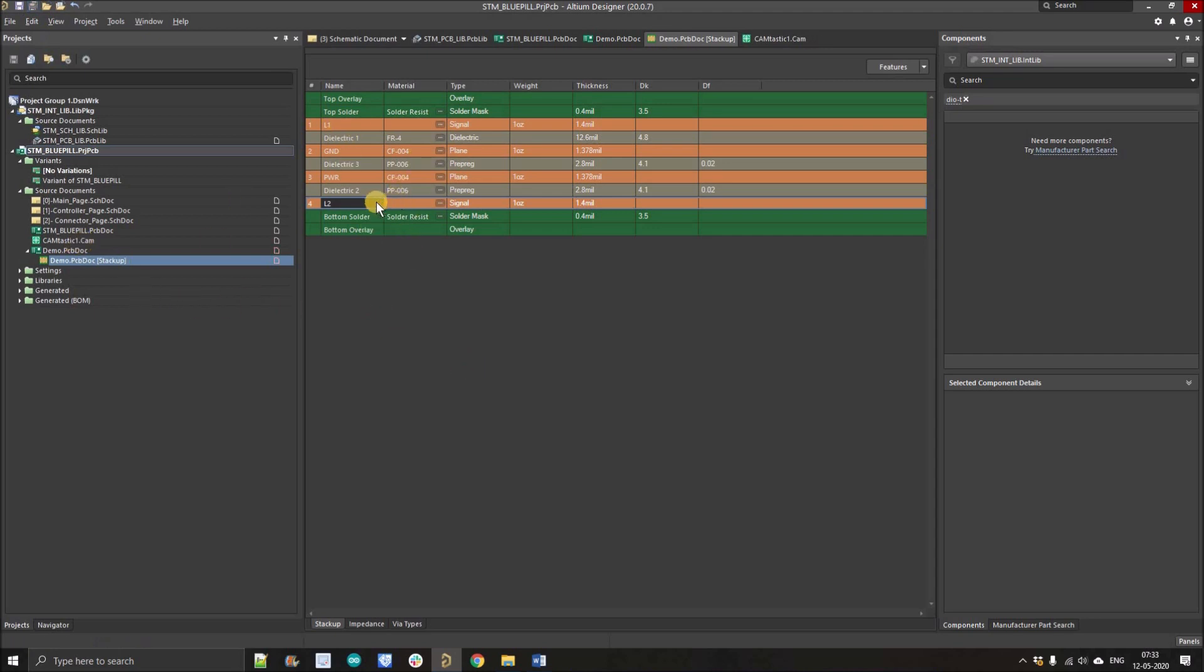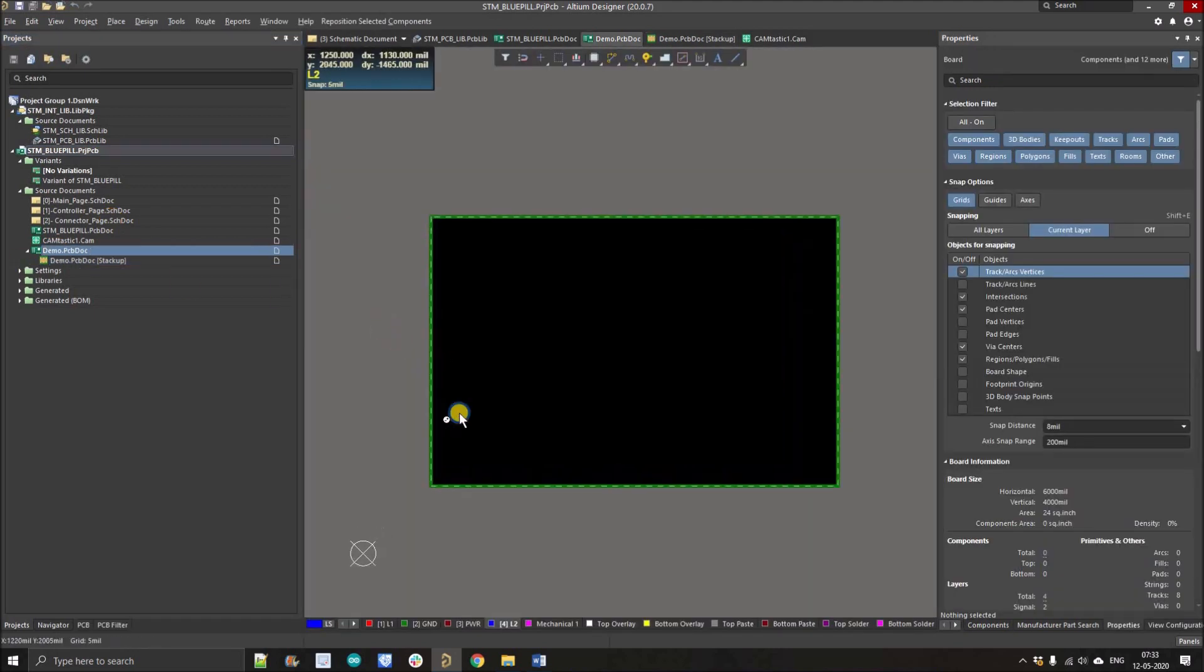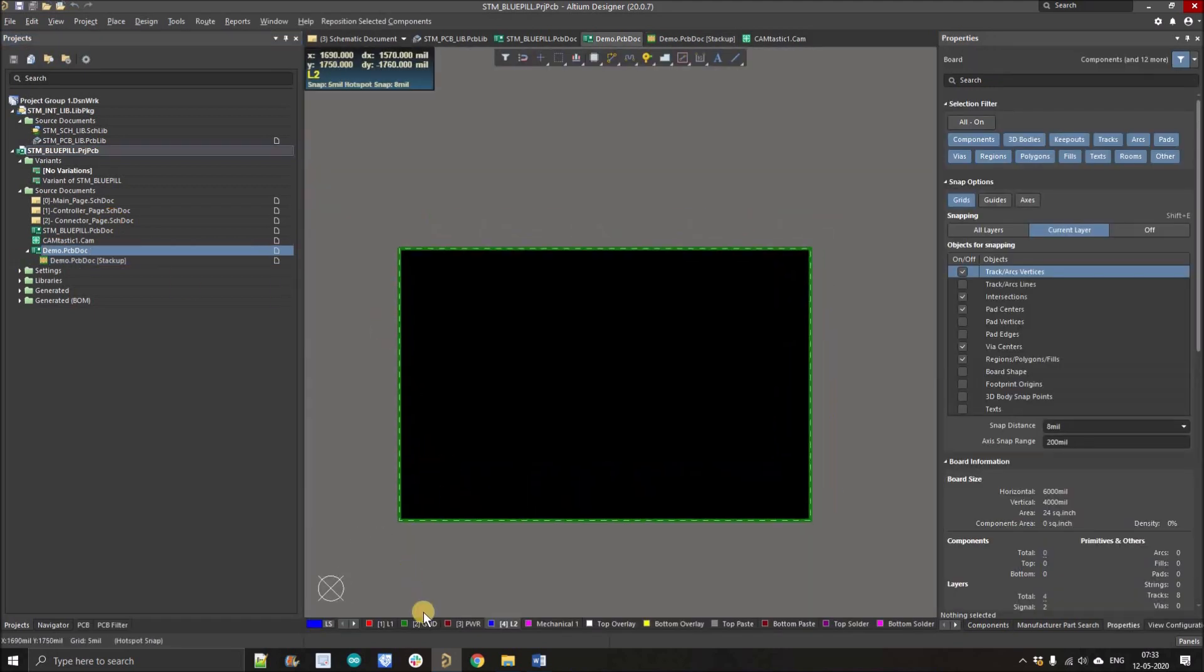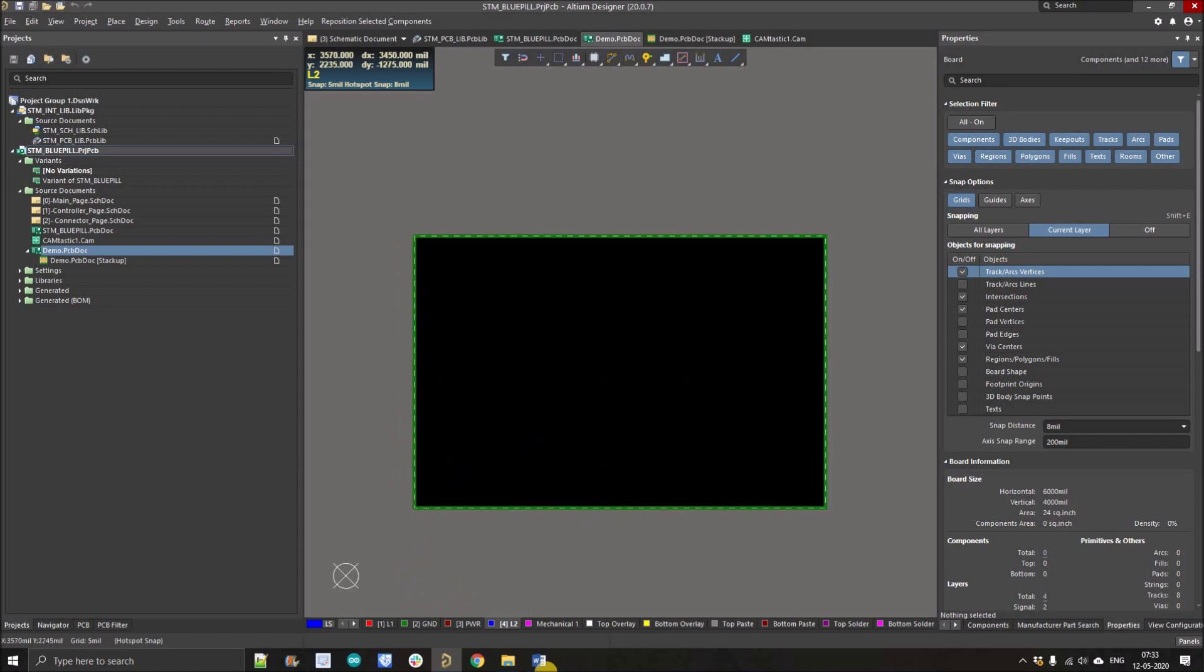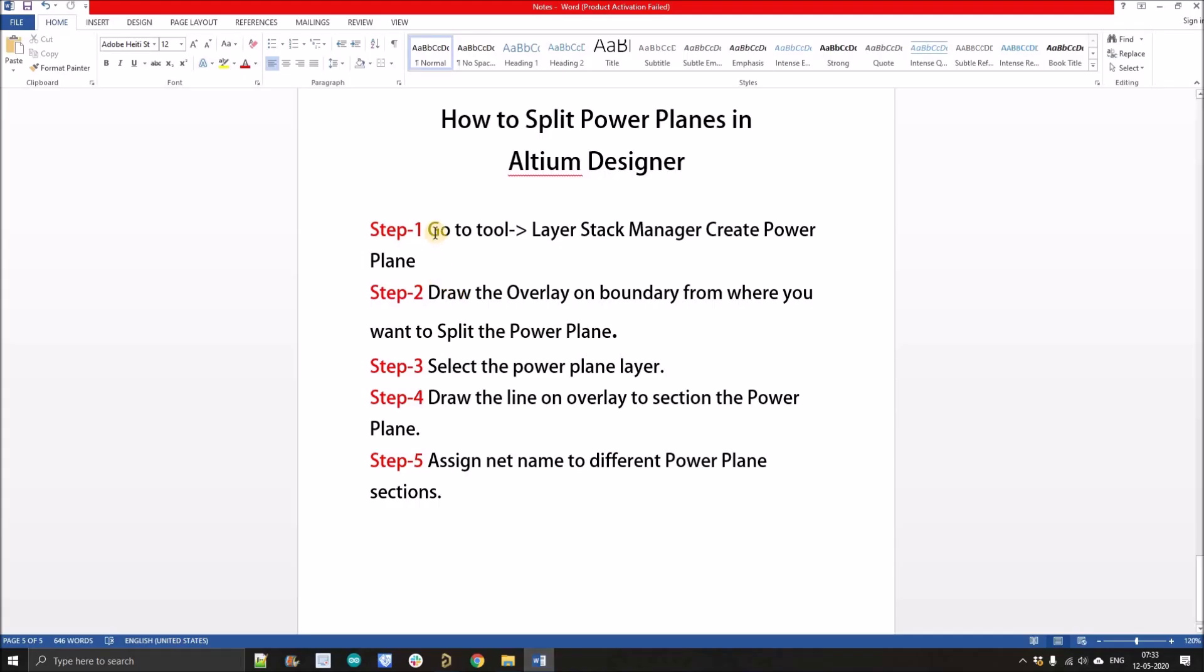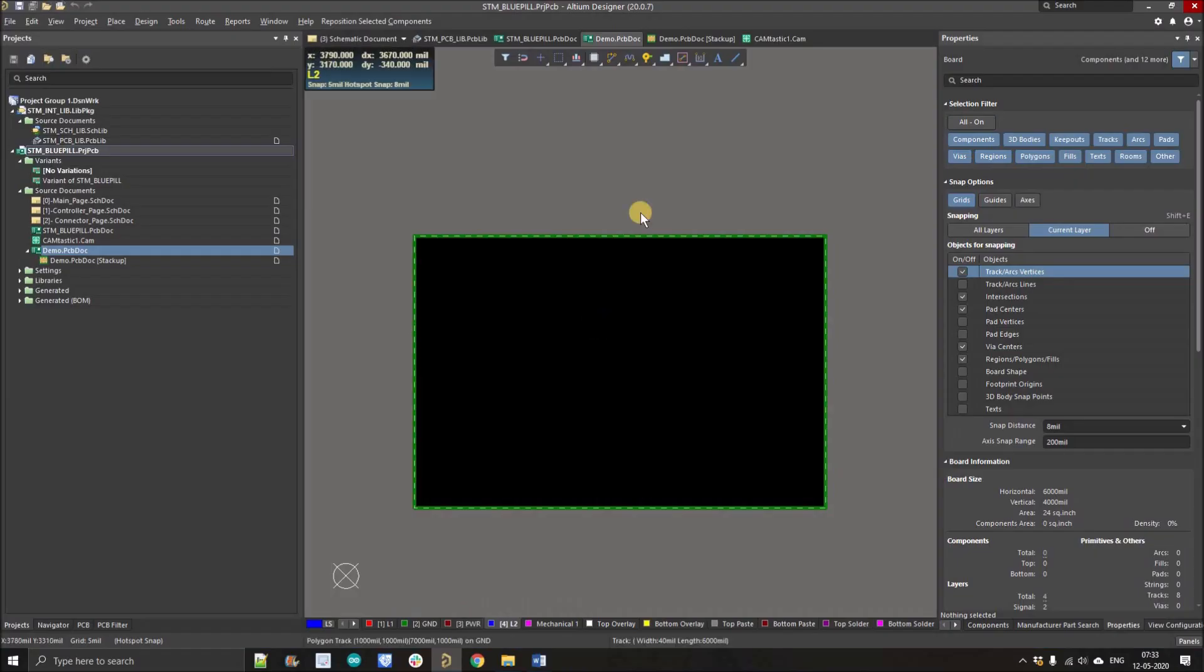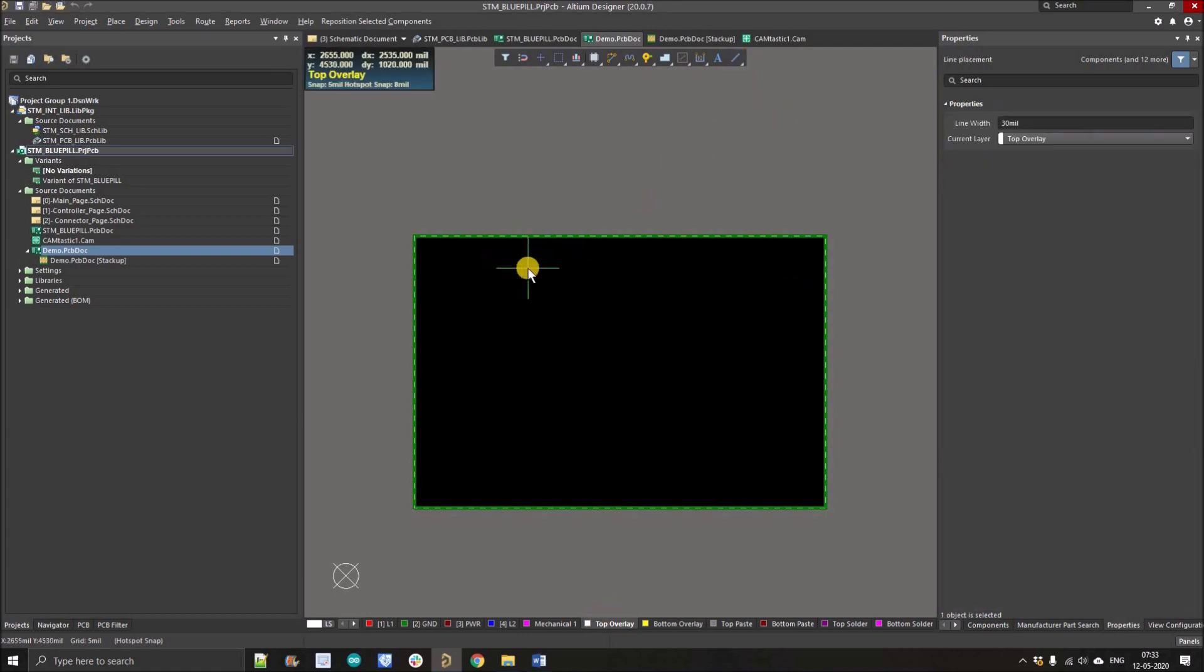This is the ideal layer stack up for four layer. Now the next step is we have created this. We'll draw the overlay on the boundary where you want to split the plane. I want to divide it into four sections. Firstly I just select the top overlay from here, tab, let's make it a little bit thinner.